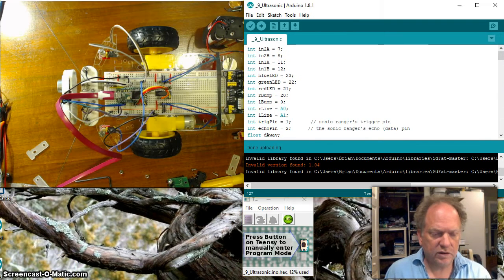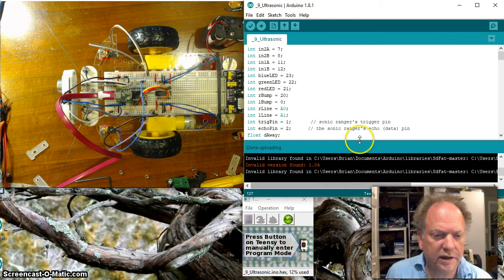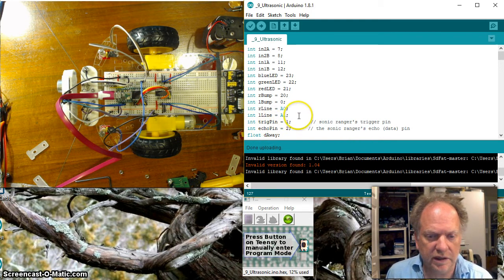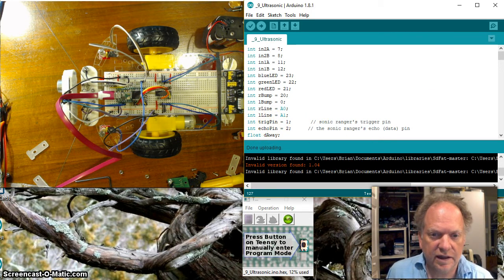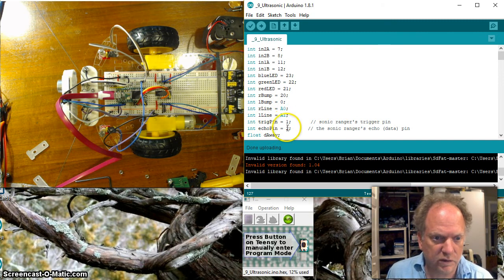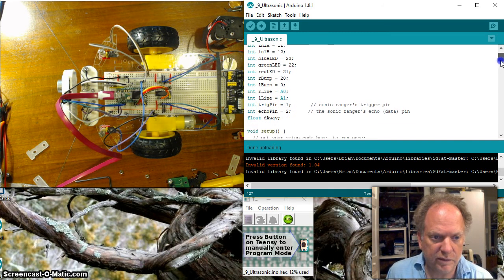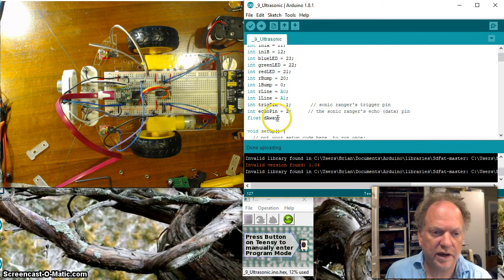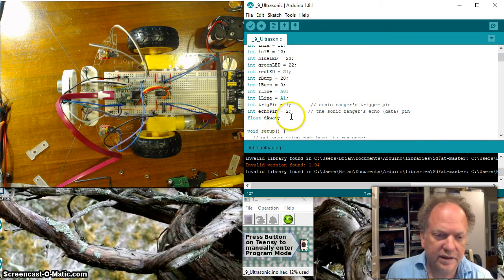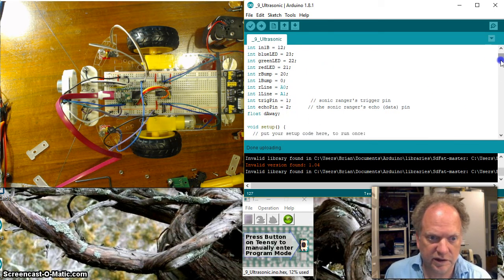Alright so I've got something put on here. As usual the first thing we have to do is define our pins and so I've got the echo pin and trigger pin as trigger pin is 1 and echo pin is 2. I created a variable called distance away or D away. And I'm actually going to be commenting a lot of this stuff here at the end of this video.